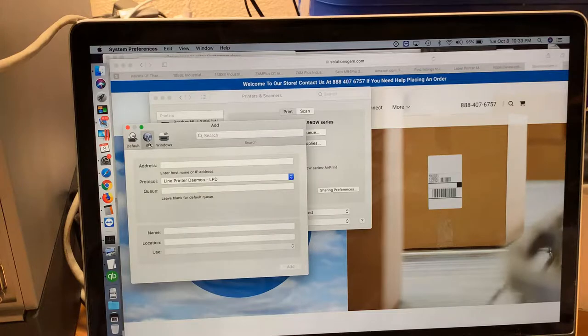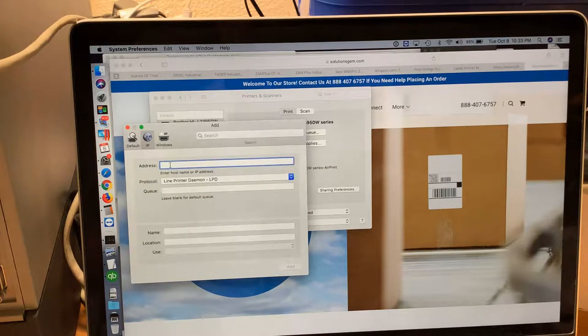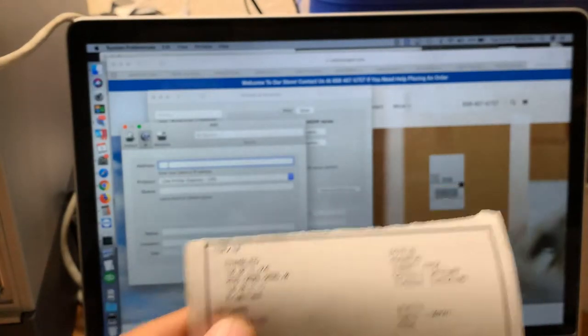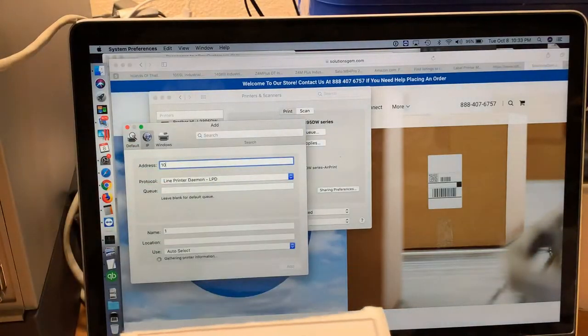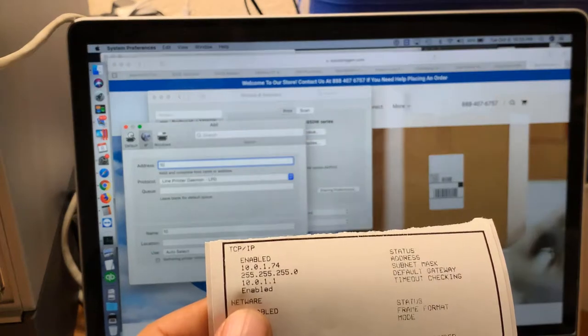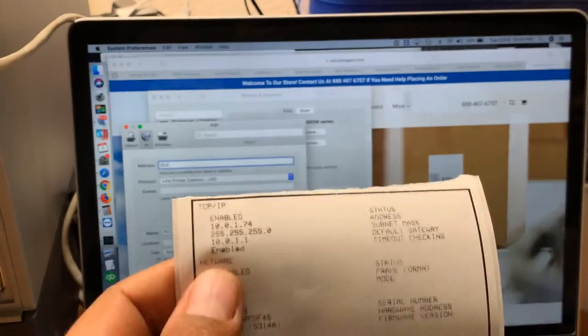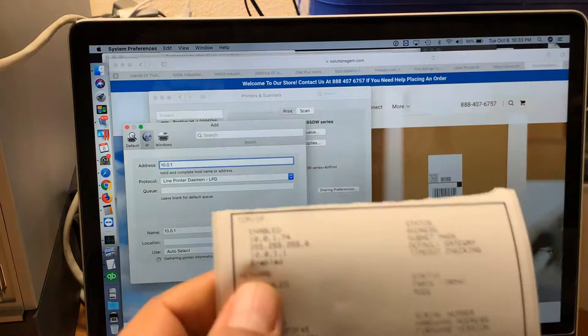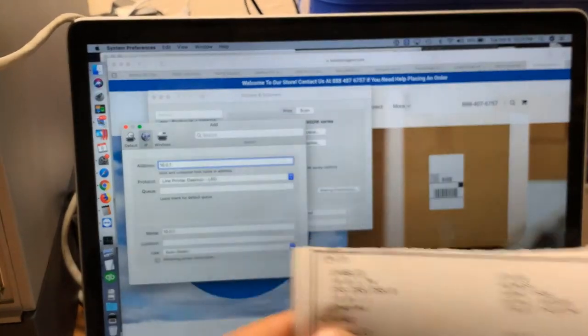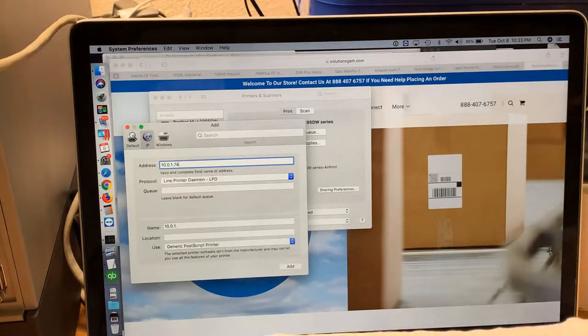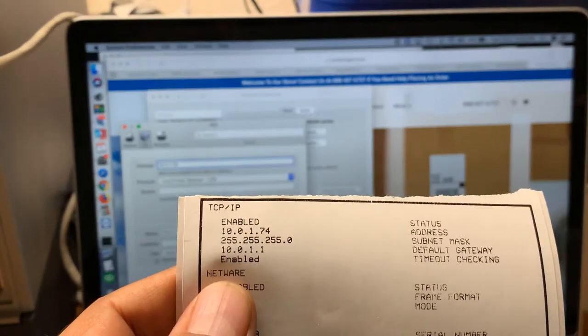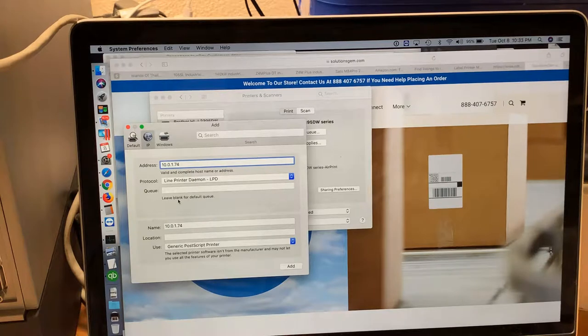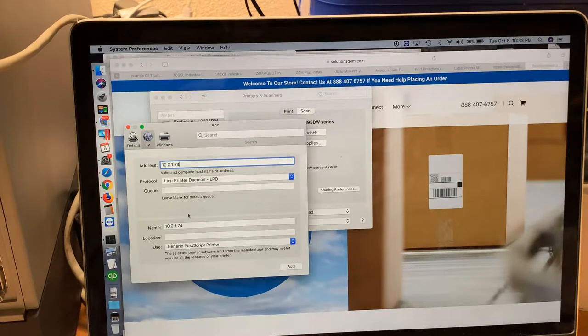The address is going to be 10.0.1.74. This is going to be different on your system because your router has different numbers.